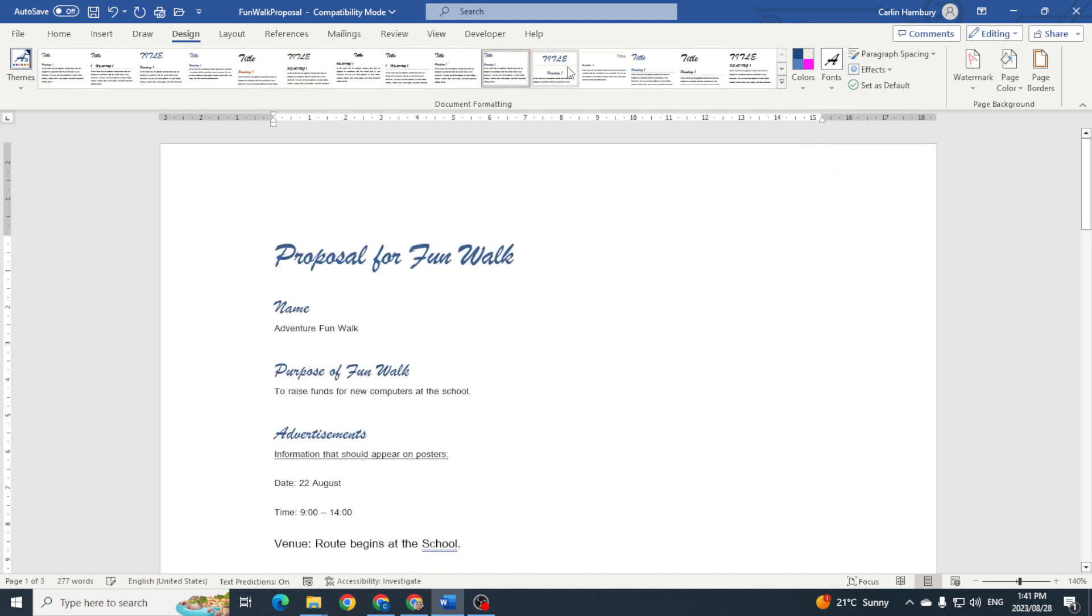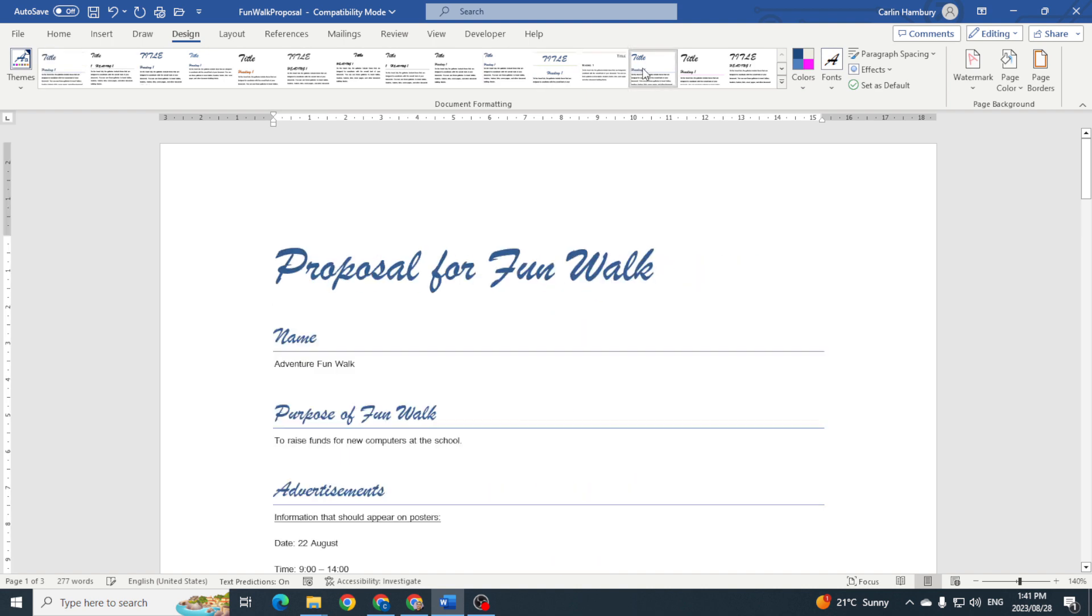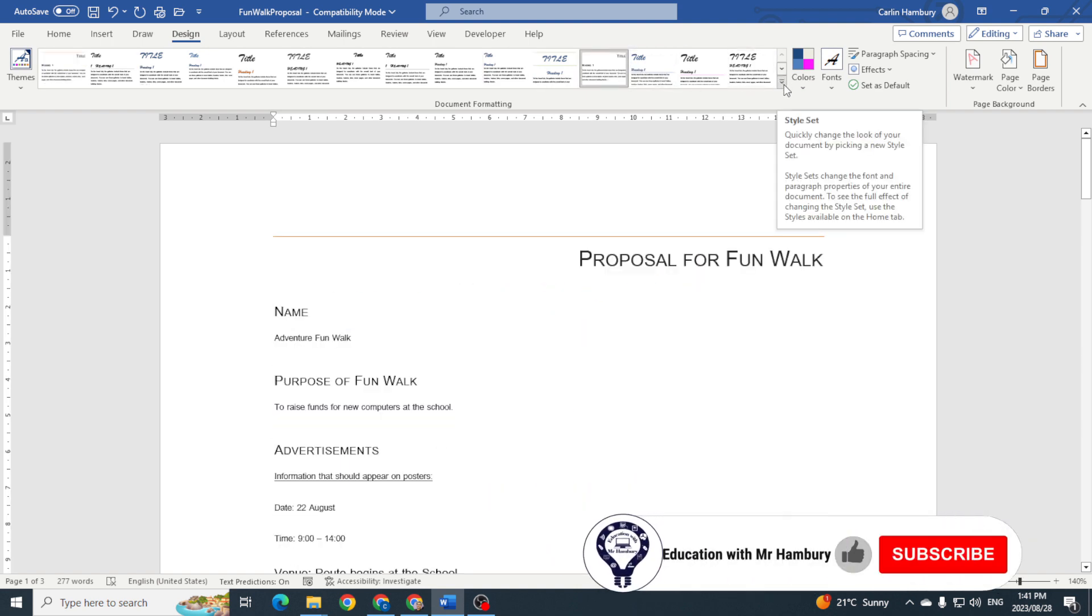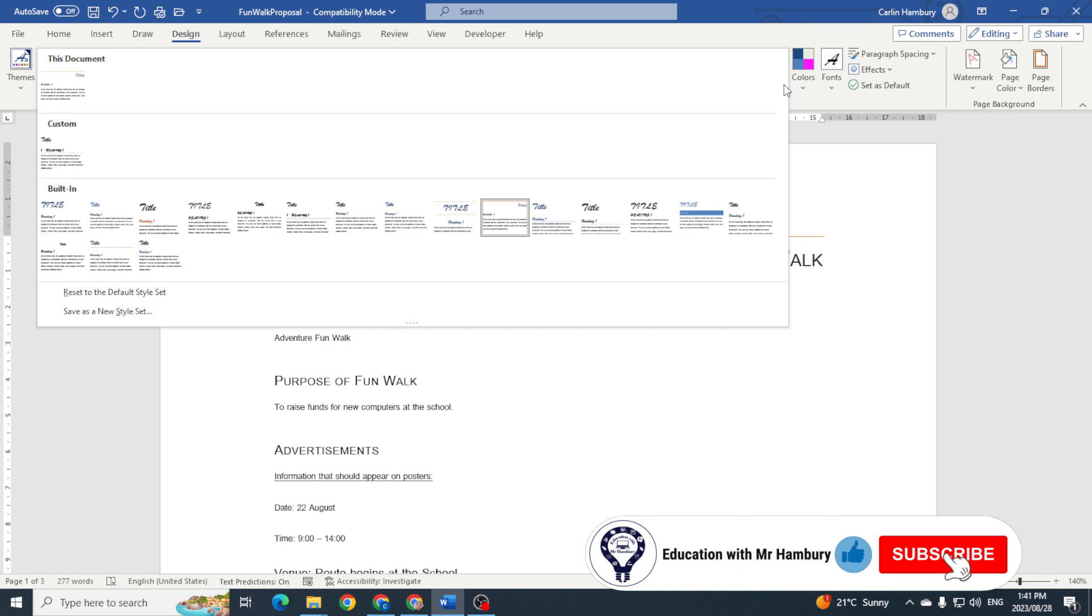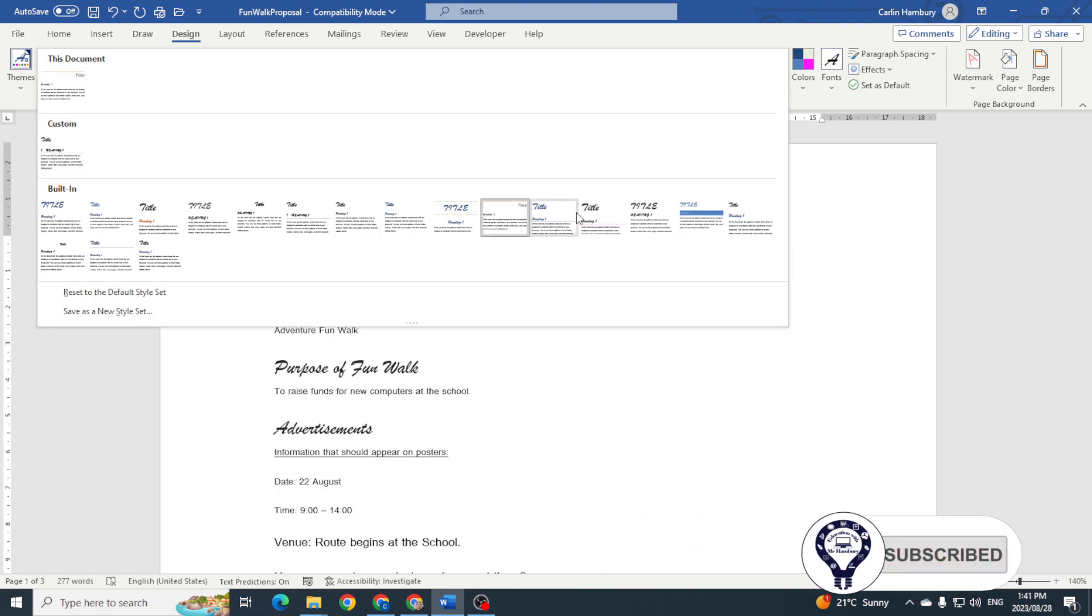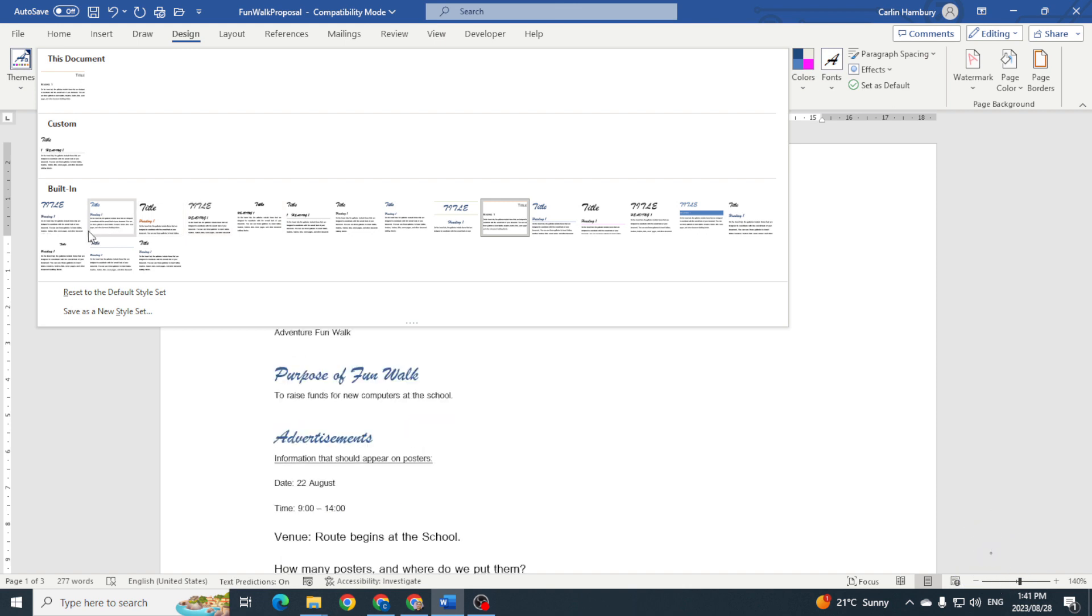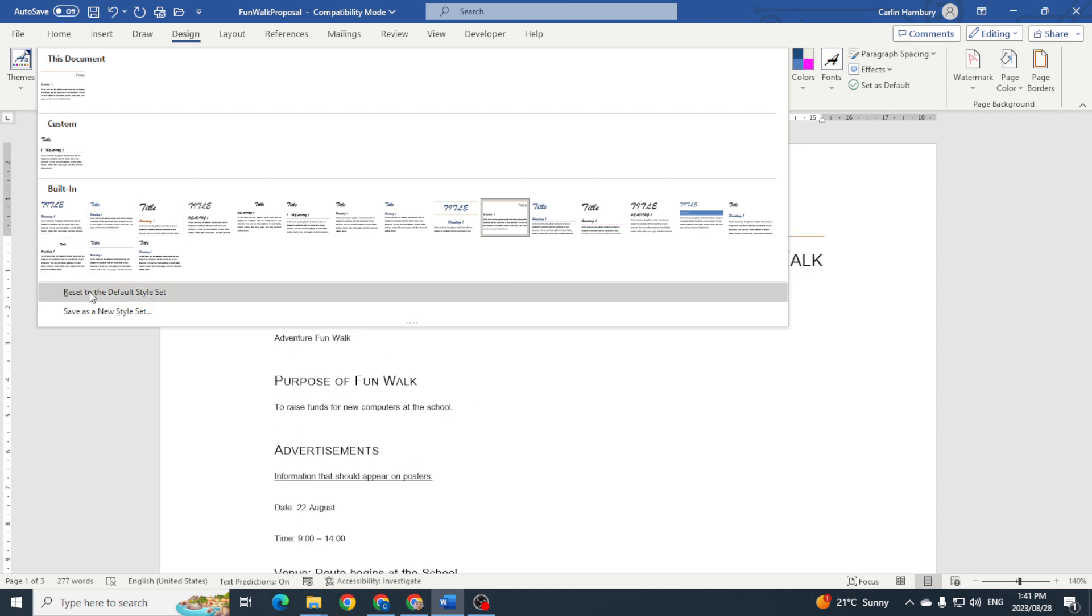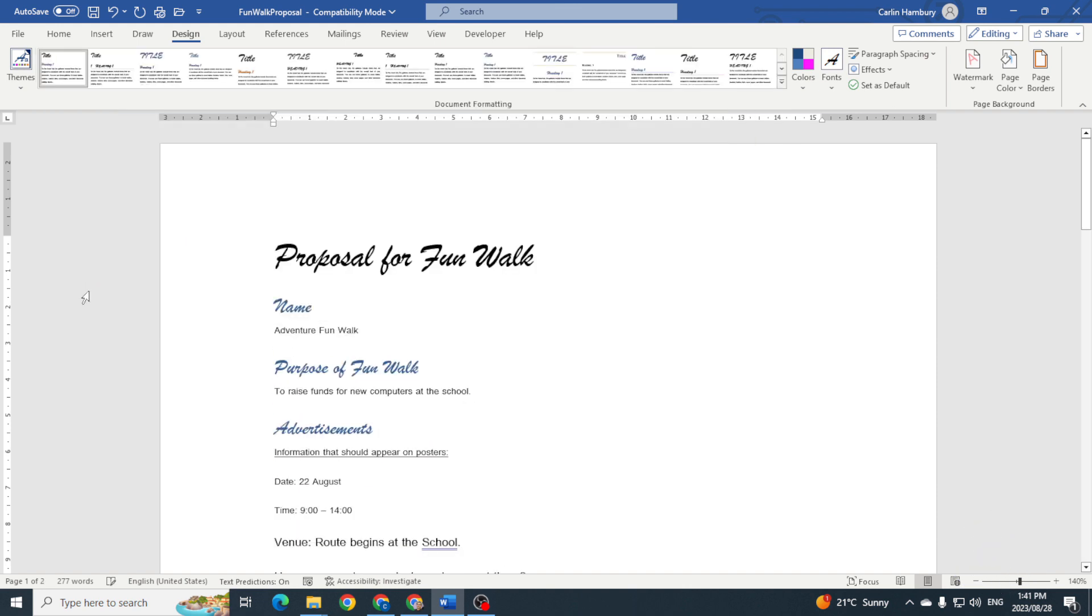You can see how it changes my document. If I click on this little arrow over here, it shows me all the different style sets in this document, any custom ones and the built-in ones. You can see I can reset everything to the default style set.